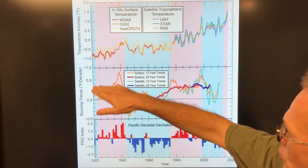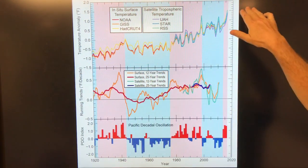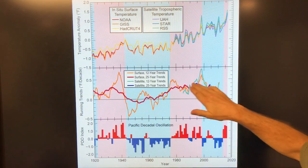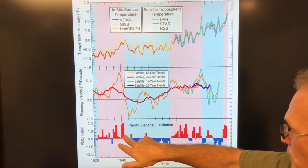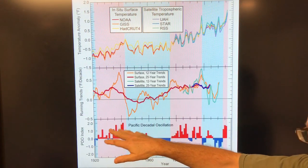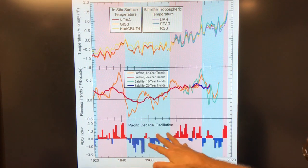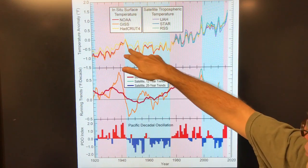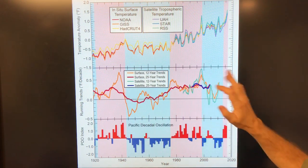This shows the temperature anomaly curve from 1920 onward, and some of the trends going on. There's something called the Pacific Decadal Oscillation, where the Pacific is warmer than normal for a period of time, then cooler, then warmer — and you can try to associate these different periods with flattening or increasing temperature trends on the curve.